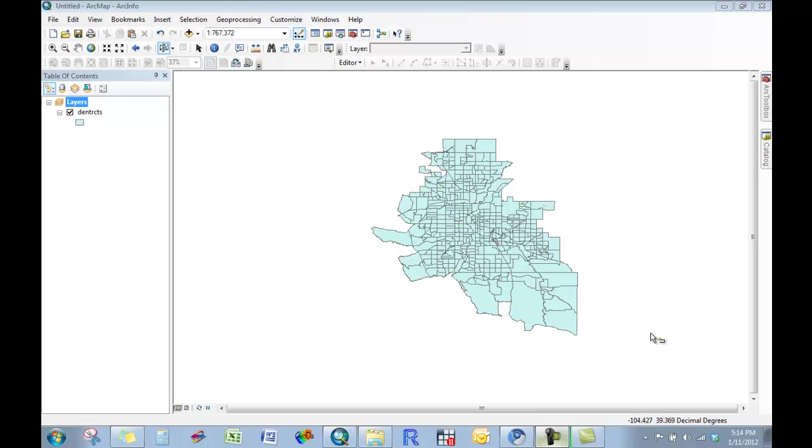In this tutorial, I want to show you how we can add in features like interstates or railroads and then clip them around the boundary of the shape file that we're ultimately working with.